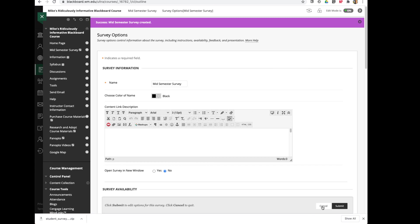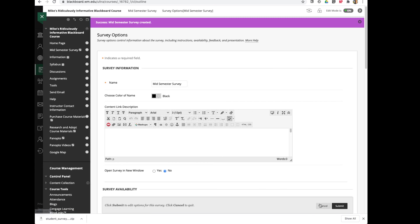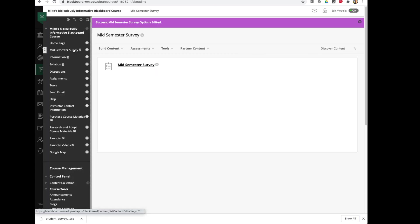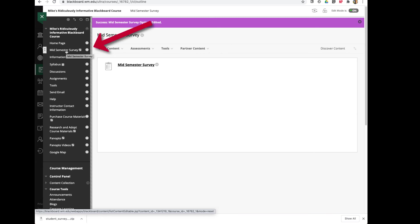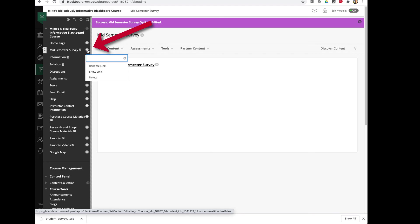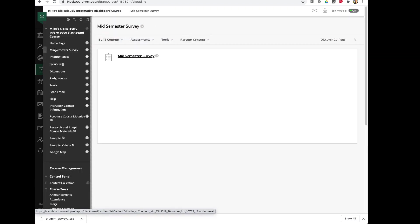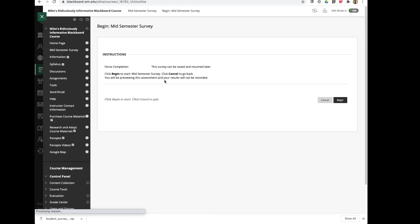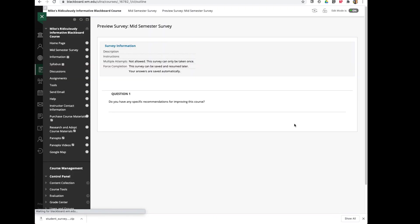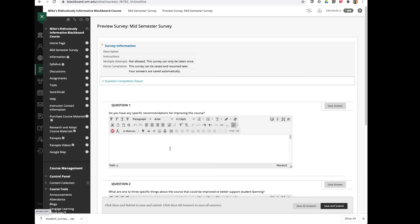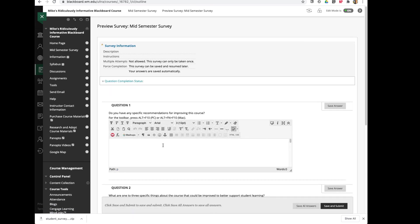The one thing that you may want to do... I'll go ahead and hit Submit here. You'll need to make this window available. So if you go up to the top here where you see mid-semester survey, the link is hidden from the students. So I'm going to pull down the chevron next to that and say Show Link. Now it's available to the students and they can click on it, and they can begin the survey. They can go ahead and fill all the questions out, and they can save it and submit it, and it will be anonymous.